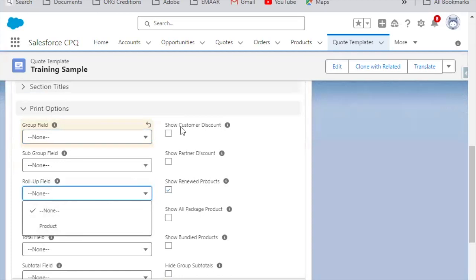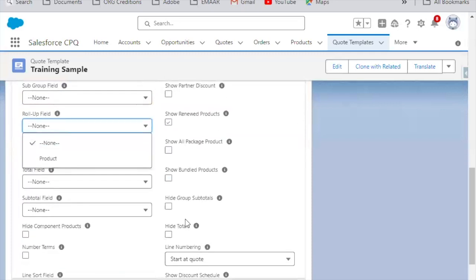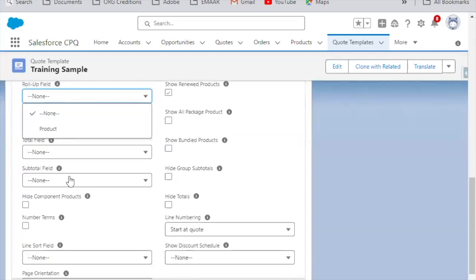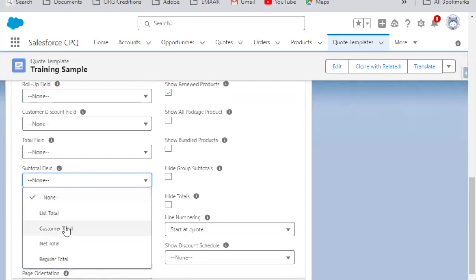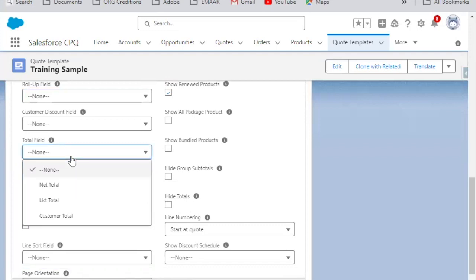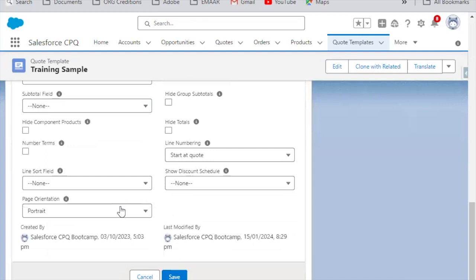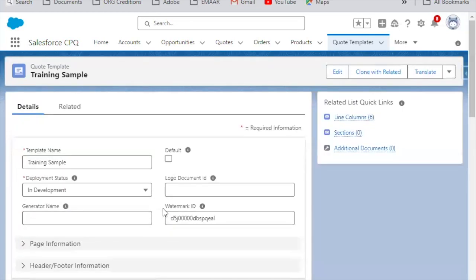For showing discounts, you can show customer discount or partner discount as needed. You can also show List Price Total, Net Total, Regular Price Total — whichever you want to support. If a customer wants to see the Net Total or Sub Total amount, you define that in the Total Field. This is about what total amount is shown — whether Net Total, Customer Total, or List Total.